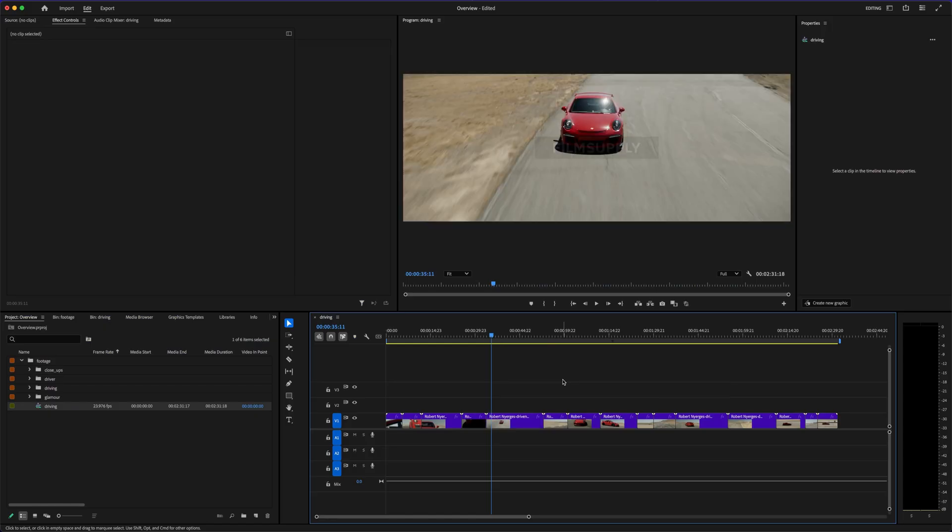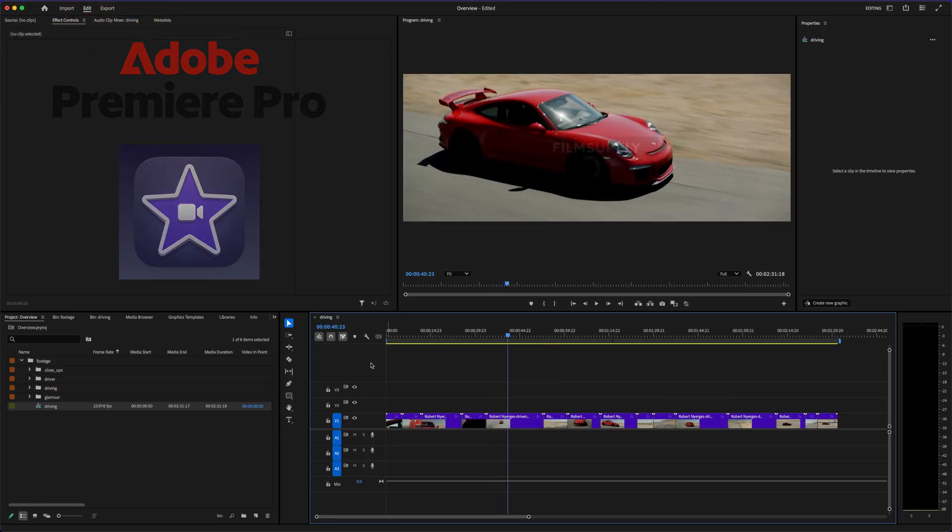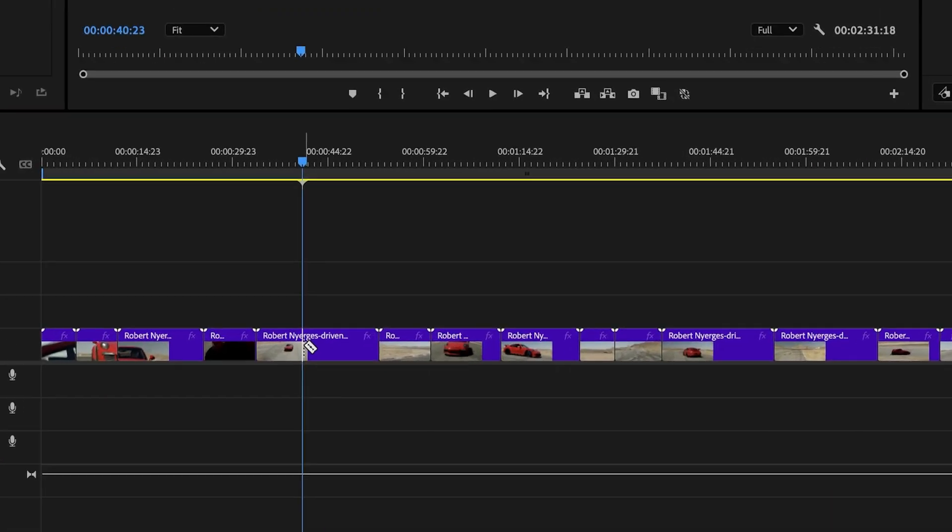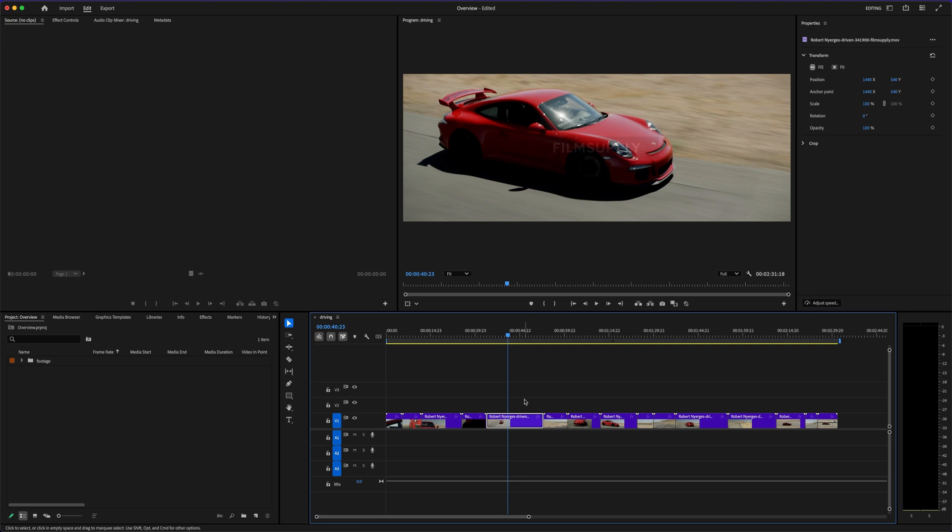Adobe Premiere Pro vs iMovie is a comparison that comes up all the time, especially when you're just starting out and trying to figure out if you really need something professional, or if the free option on your Mac is good enough.